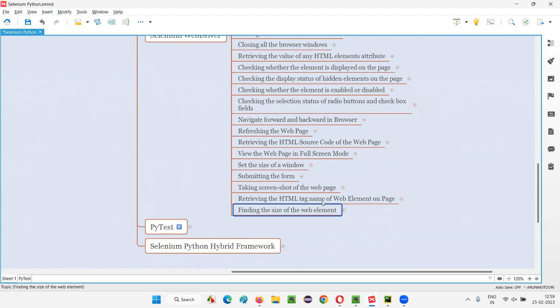In Selenium Python, in order to find the size of the web element, we have to use a command known as size, simple size command. So you have to find an element and for that element you have to apply the size command, which will return you a dictionary containing the height and width of the element.